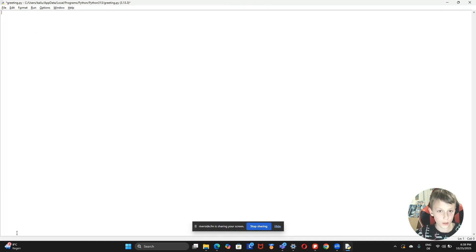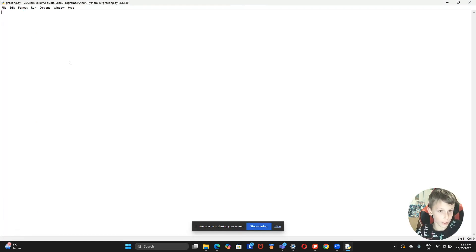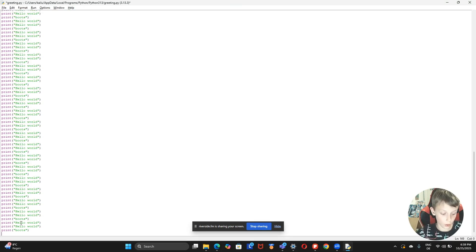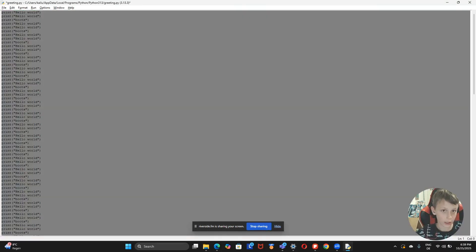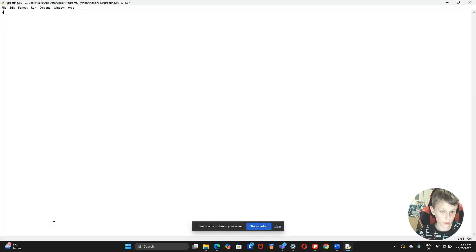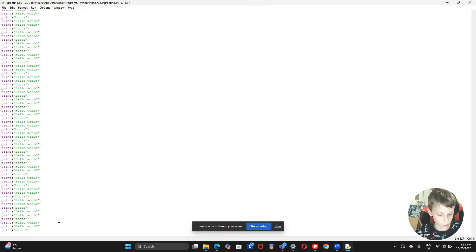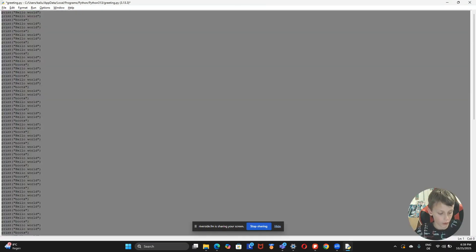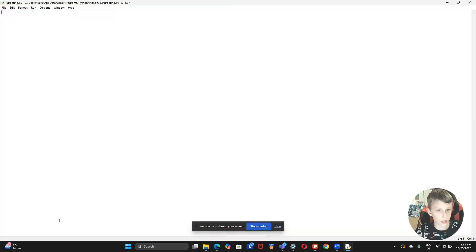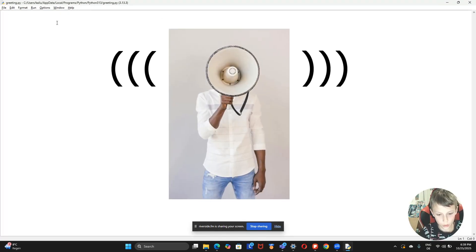Okay, enough of that — we're going to go to the bottom and erase everything. When you want to undo stuff, click Ctrl+Z and it goes back. You can also use Ctrl+A to select all and then Ctrl+X to cut.